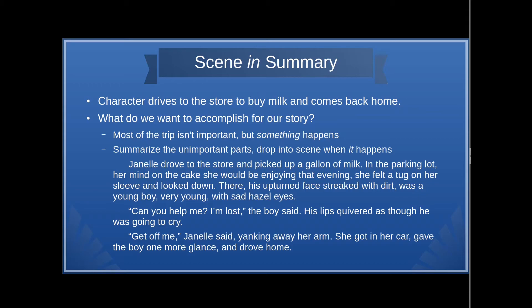Another option for use of scene and summary: the character drives to the store to buy milk and comes back home again. This time, something is going to happen on this trip to the store that we want to emphasize. What we're going to do is summarize most of it, but drop into scene when that important thing happens — when we show the important thing about the character.